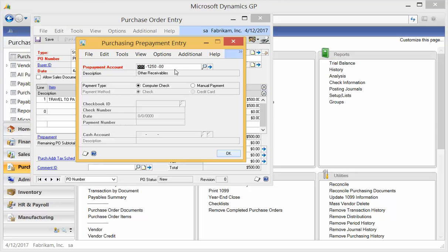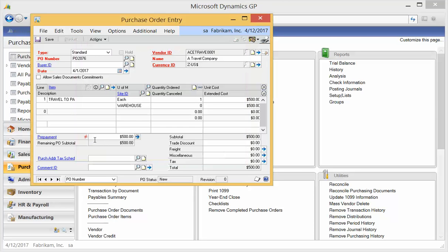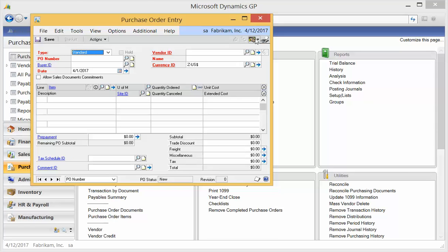So if I wanted to do a manual payment, I would change the radio button to manual payment and make my selections. But I'm going to show you a computer check. So I'm going to change it to computer check, and there's really not much more to do at this point. I'm going to hit OK, and you're going to see an unequal sign. And I'm going to hit save and close out.